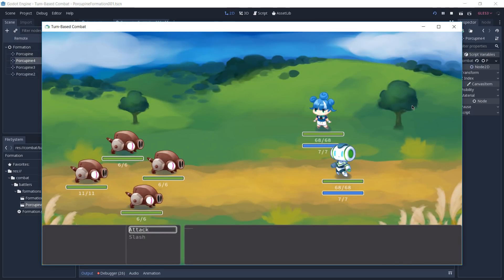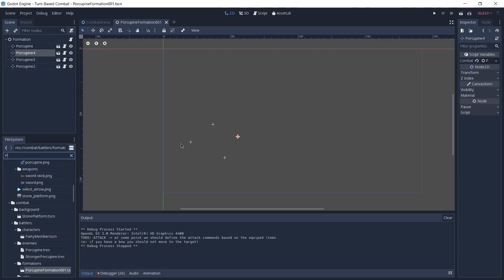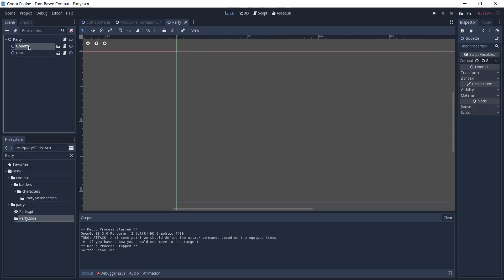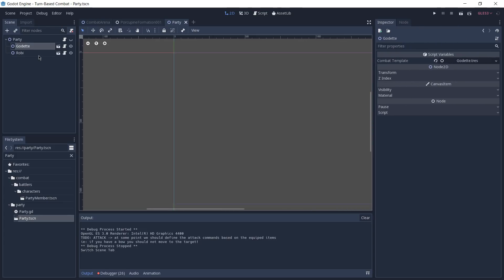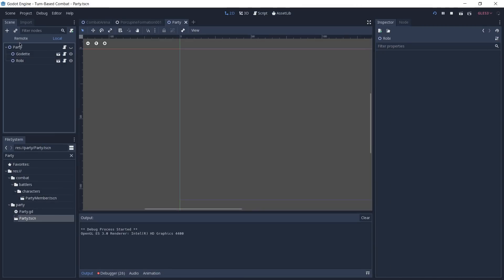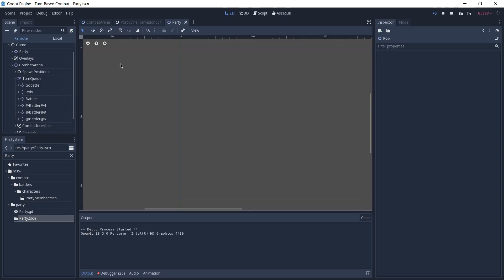Now as you can see, because we changed the formation, we now have four enemies in this encounter and our selection is still working great. Besides our enemy formation, we also take as a parameter in the initialize function of our combat arena the player's party. So I'm going to search again in the file system for the party and open the party scene. We have two Node2D nodes which have a script attached to them that takes which battler we're going to spawn in an encounter — in this case we have Godete and Robby. By playing the game and taking a look at the remote tree, you can see how they are being spawned. Under our turn queue you can see that we have Godete, Robby, and our four battlers that we set in our porcupine formation.